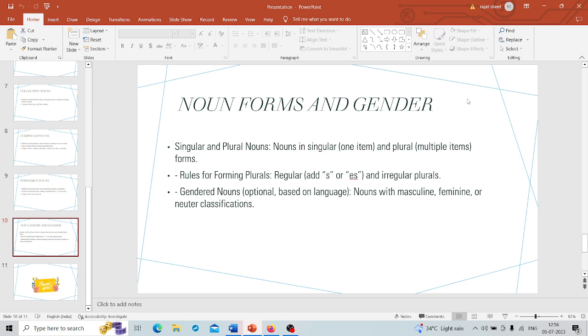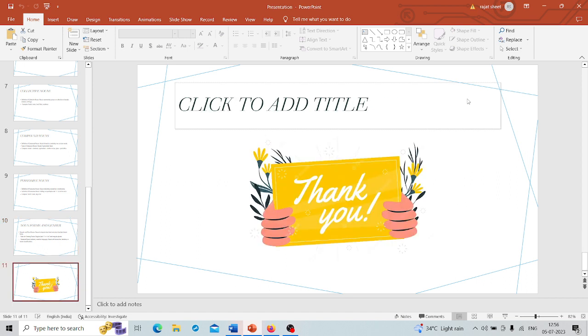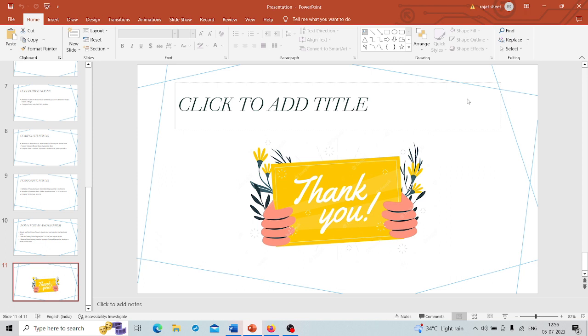So there you have it, folks. Today we have taken a deep dive into the nouns and its different types. Nouns are the building blocks of language that help us express people, places, things, and ideas. We explored various kinds of nouns like concrete nouns that tickle our senses, abstract nouns that live in our minds and hearts, countable and uncountable nouns that handle numbers, and collective nouns that bring groups together.